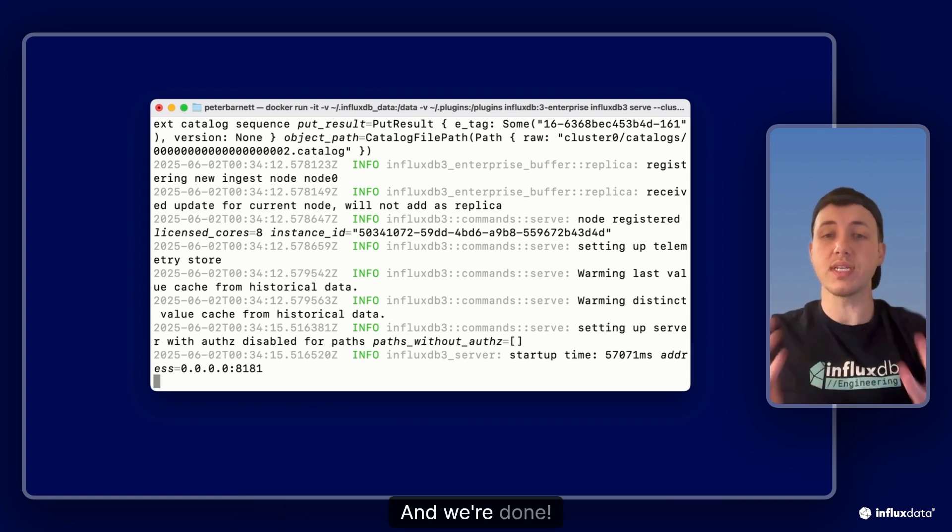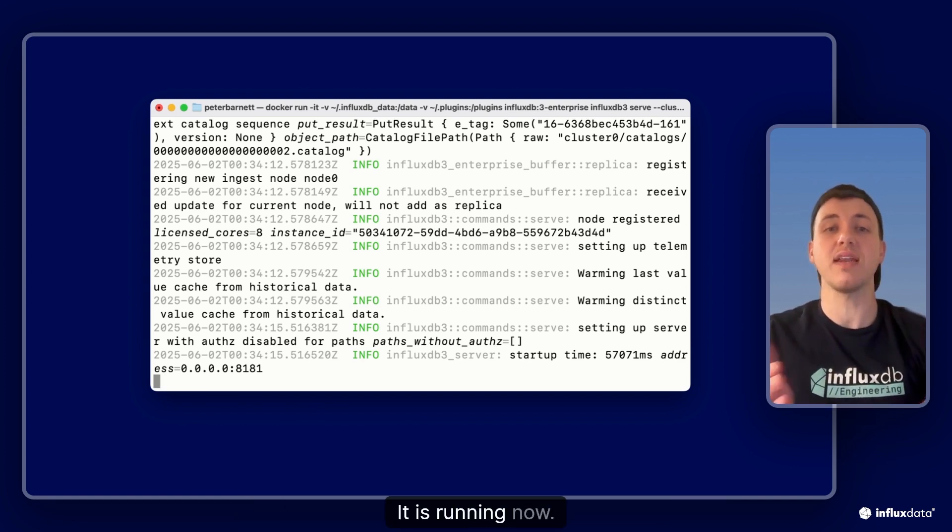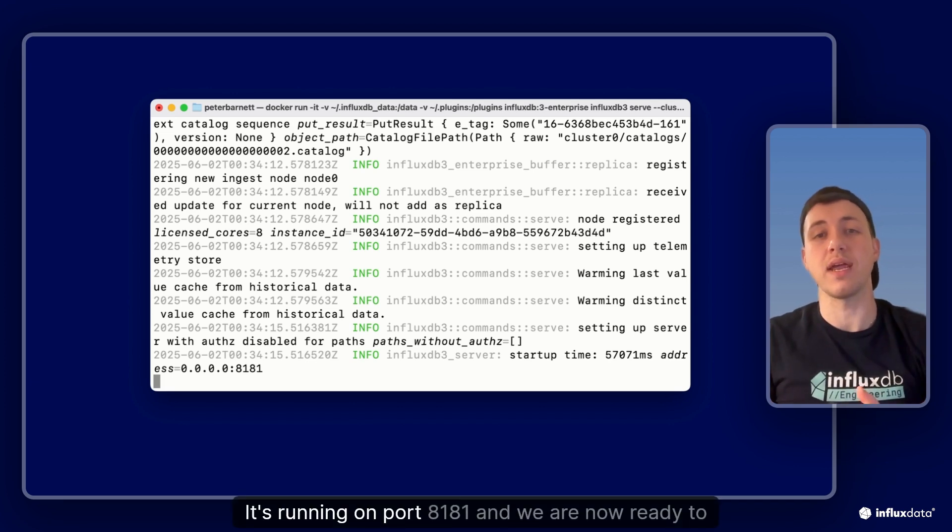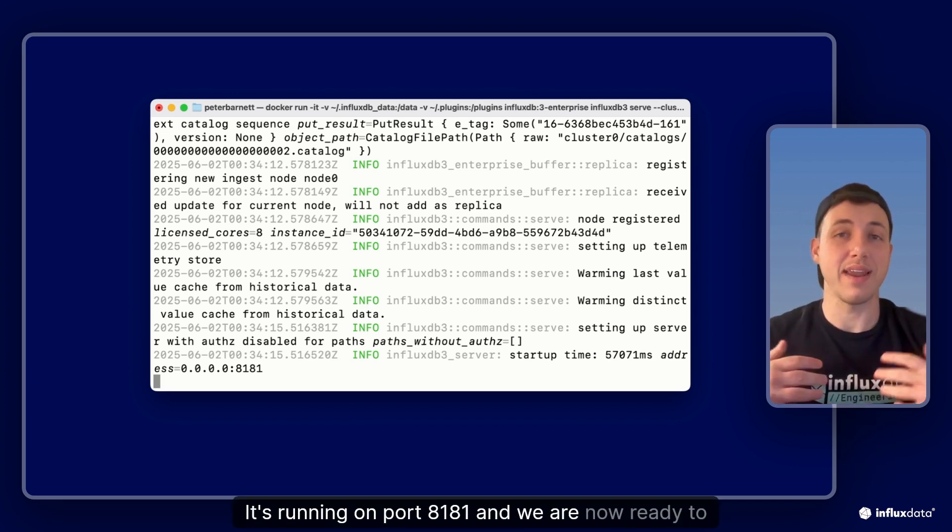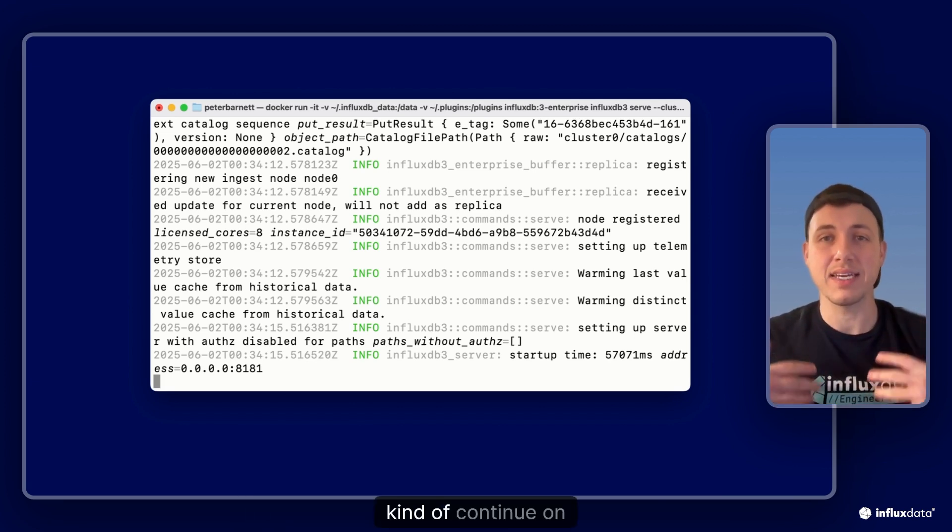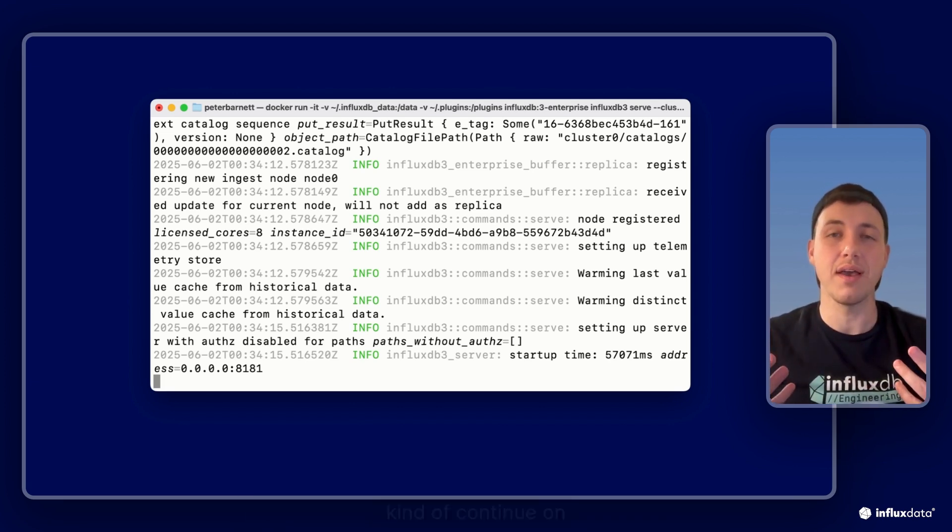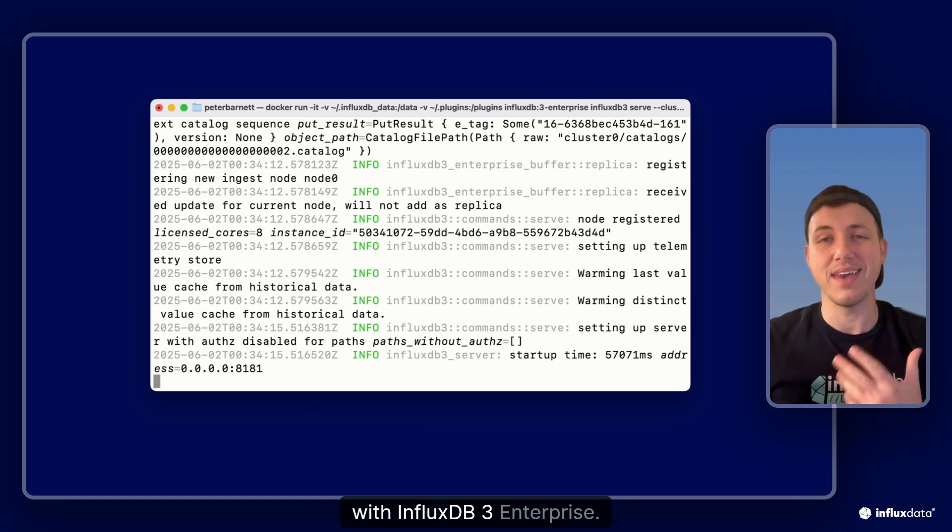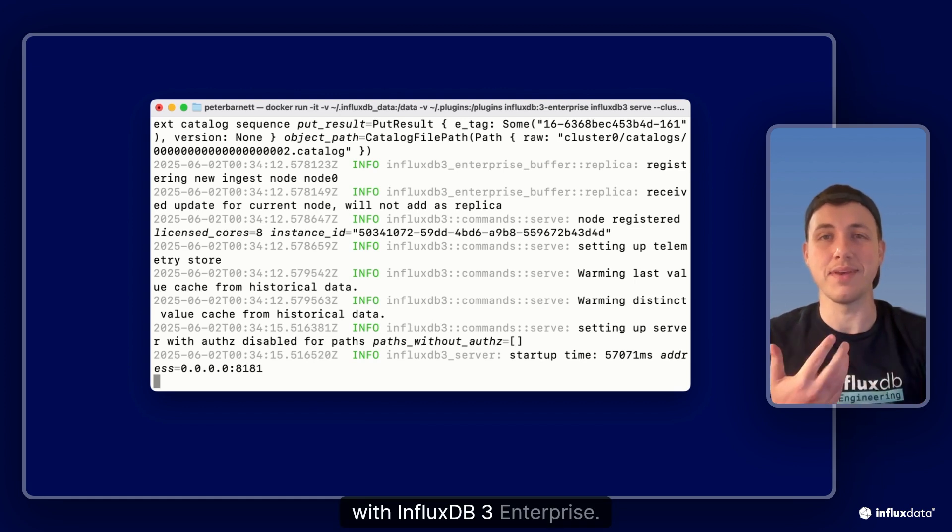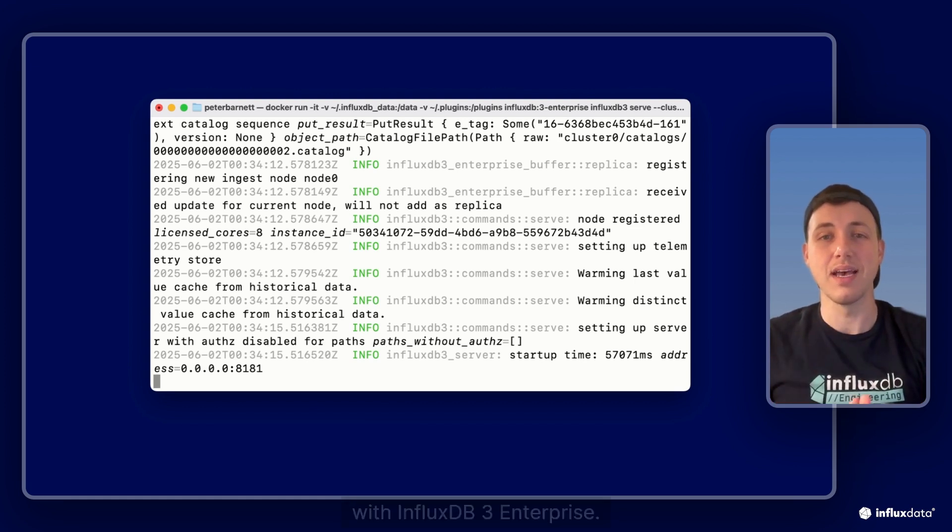And we're done! It is running now, it's running on port 8181 and we are now ready to continue on with influxdb3 enterprise.